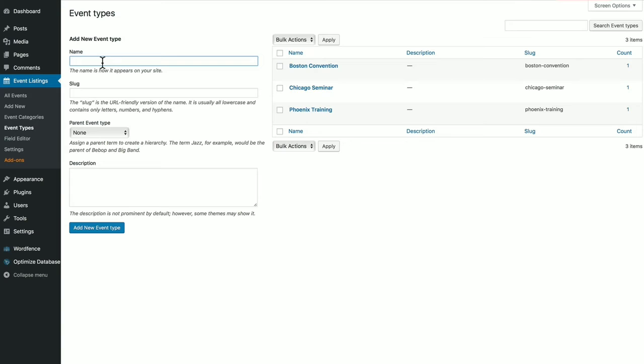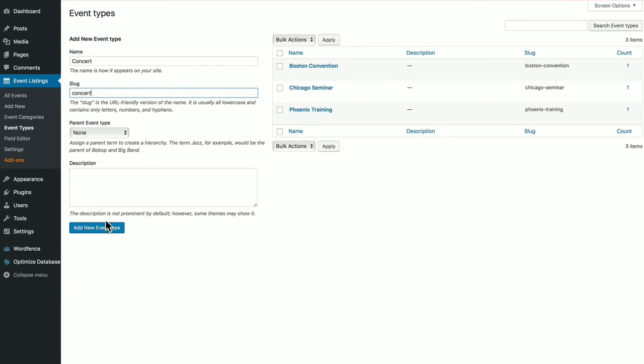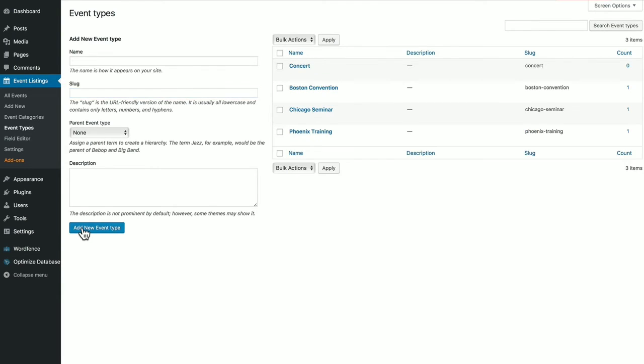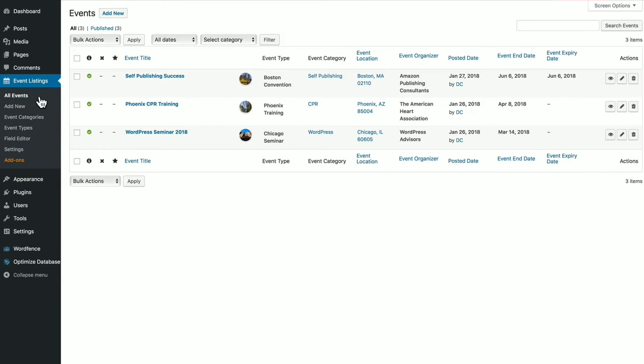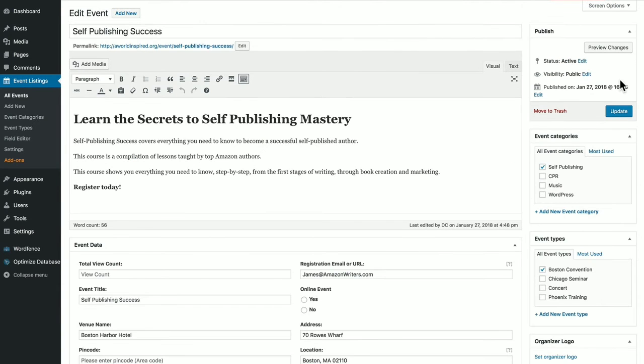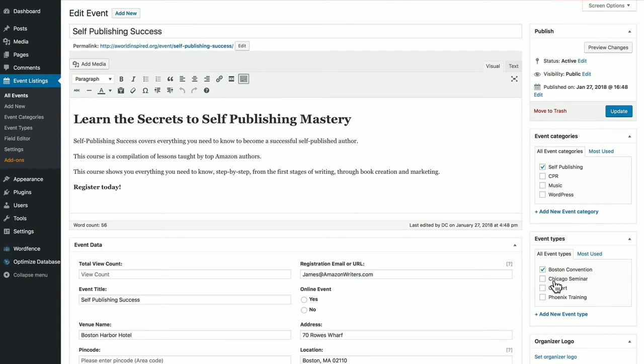By the way, guys, event categories are subjects like WordPress, self-publishing, music, science. Event types is how you're learning, such as seminars, conferences, webinars, training videos. And then once you do that, when you go create your own event, let's go and edit one of these. On the right column here, you'll see you have the opportunity to select an event category and an event type.